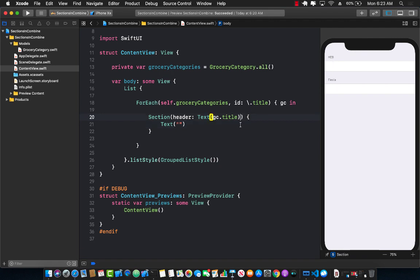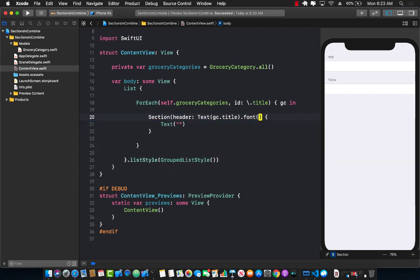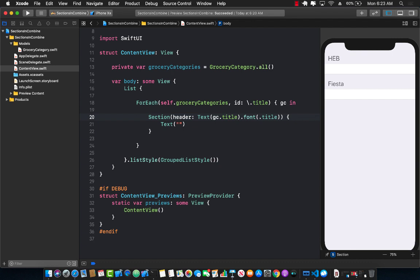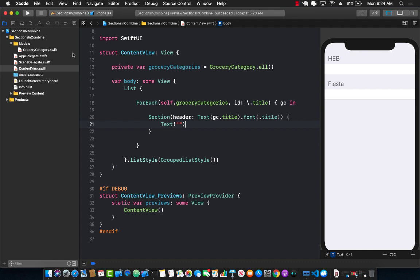Now these are obviously very small text, but the great thing is that you can easily make sure that they are large enough so that you can see them. We just changed the font size to title and now you can see the HEB and Fiesta. But we still don't really see our other things, which are the grocery items like milk and cookies and fish and fruit and all those things that we have added in our .all function of grocery category.